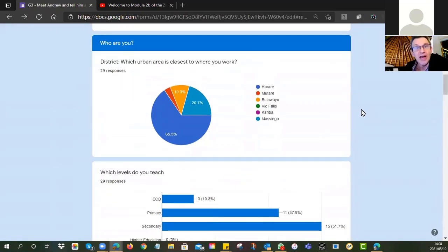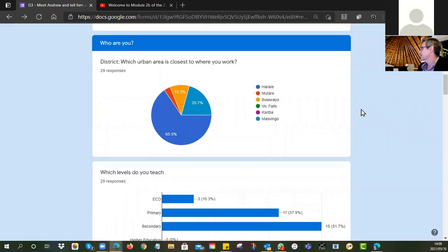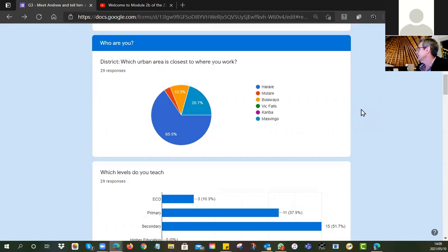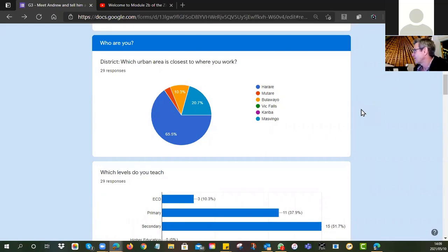I asked, for example, which urban area is closest to where you work. The reason I wanted to know this is because I've been around a little bit and I think I know them. We can see here the vast majority of you are in Harare — yes, I've been there many times. The next big chunk are in Masvingo — I've been there too; we had a beautiful workshop, they spoiled us with a hotel right next to the ruins. And Bulawayo: 10 of you from there — it's one of my soft spots, I really enjoy that town.